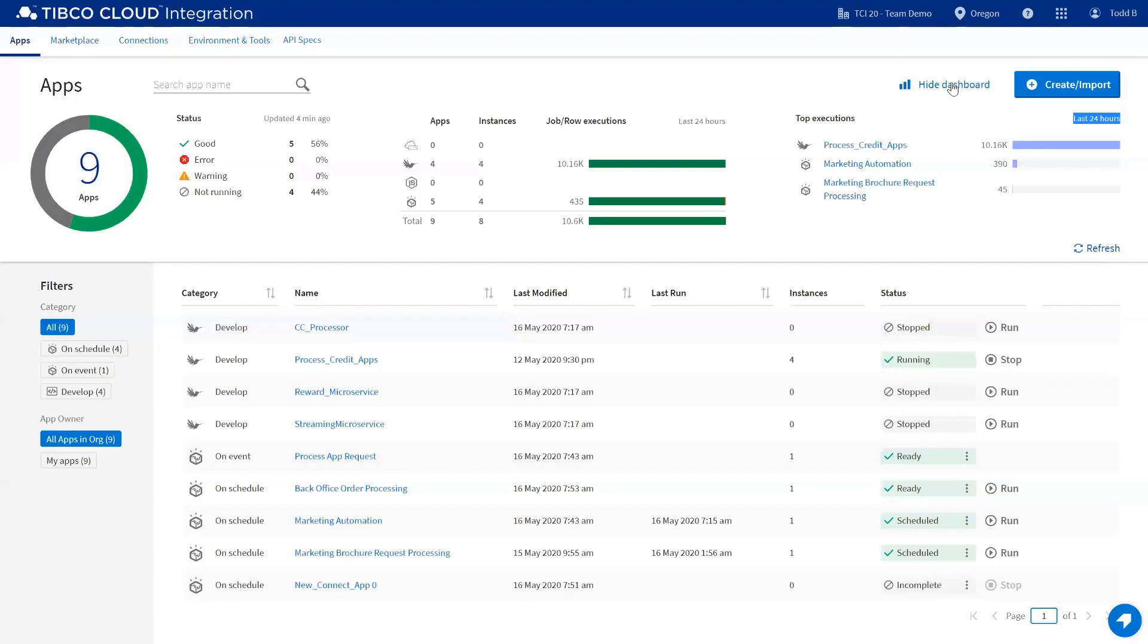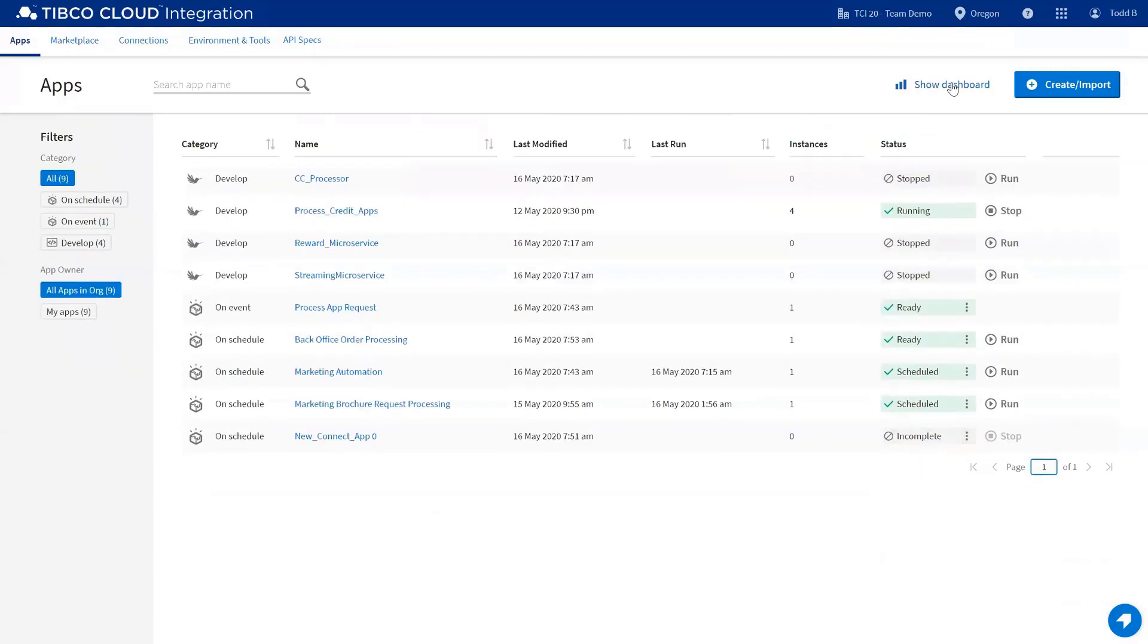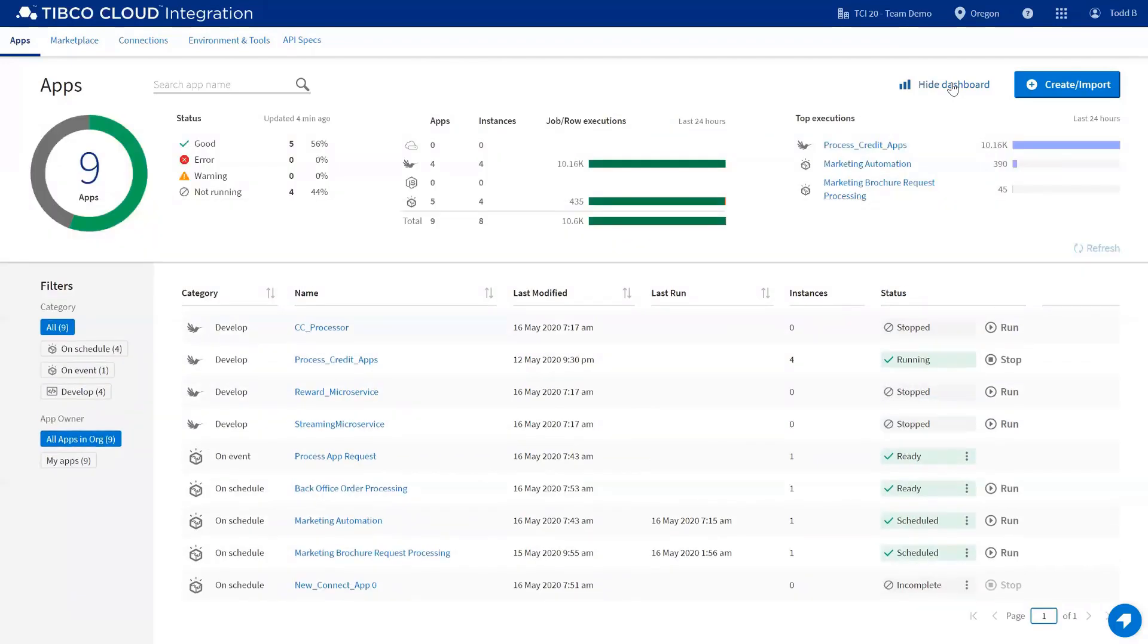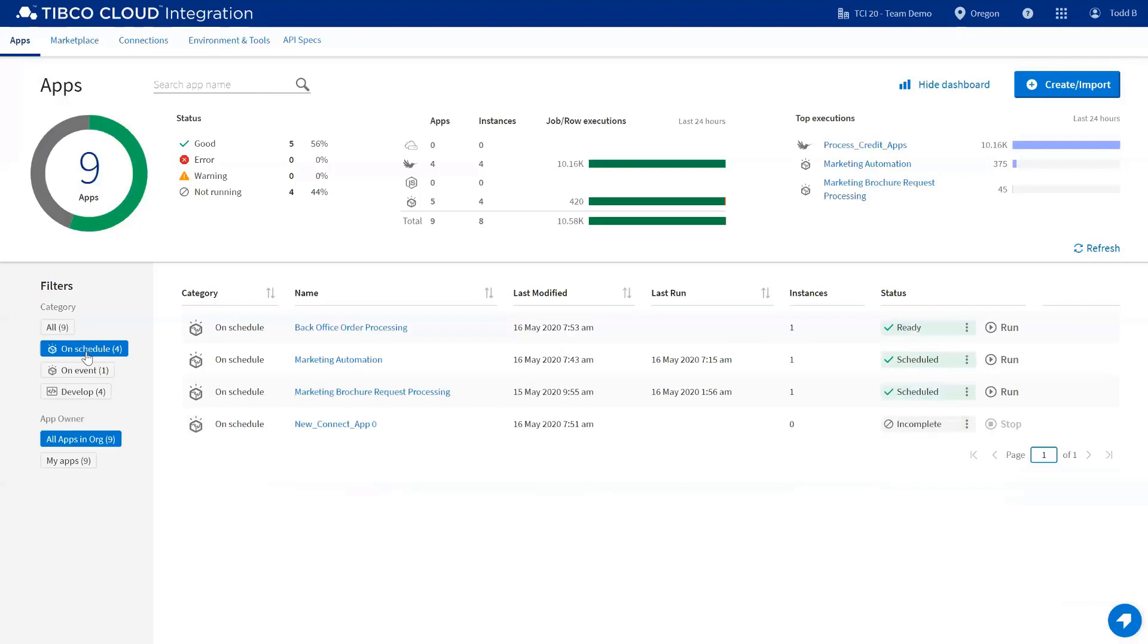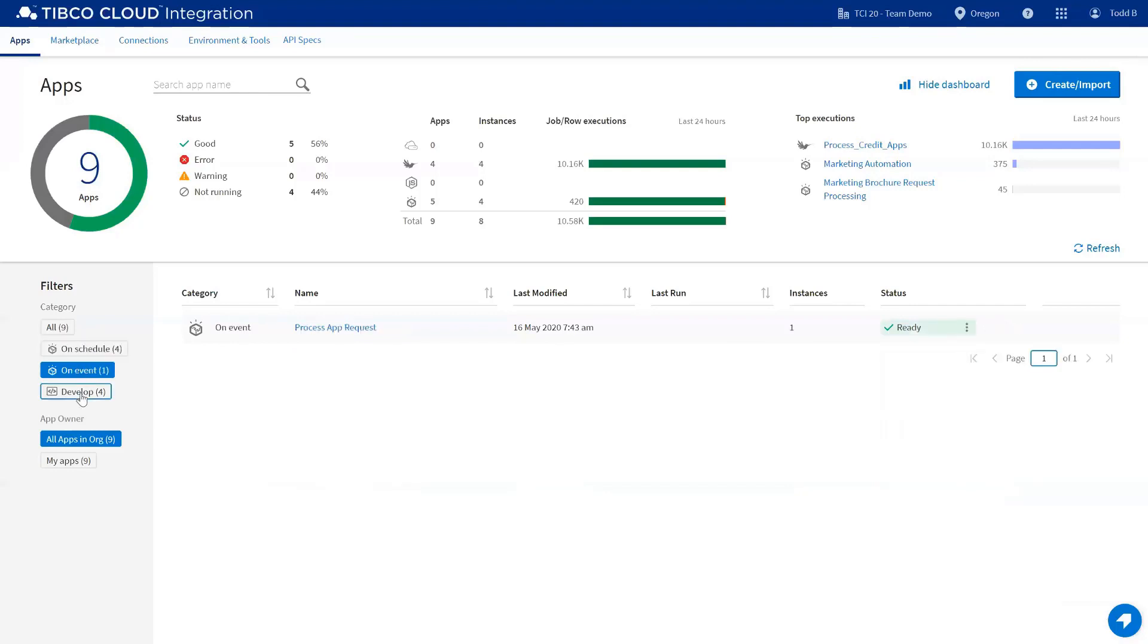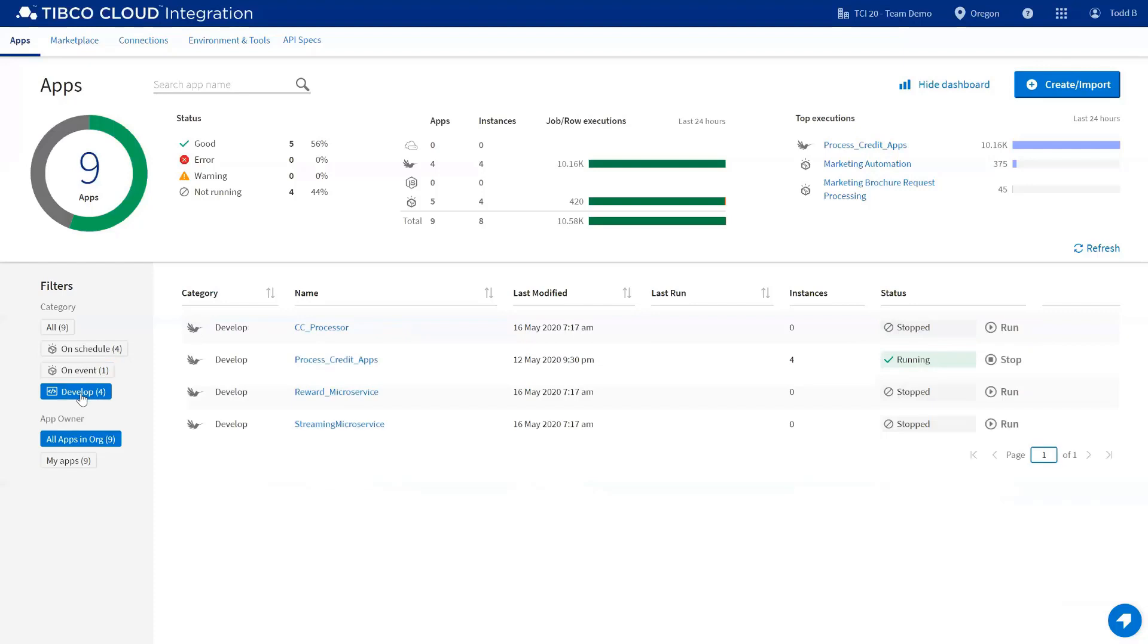You can refresh at any time by clicking the refresh. If you don't want to see this information, you can simply hide the dashboard. On the left-hand side here, we've got filters that allow you to filter based on the different capabilities and types of applications. For example, I can look at only on-scheduled Connect applications, on-event, or develop. These will show up based on the types of applications you've created.